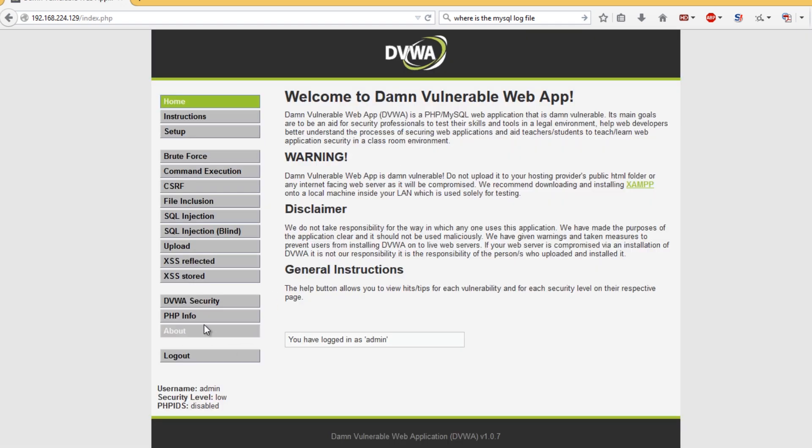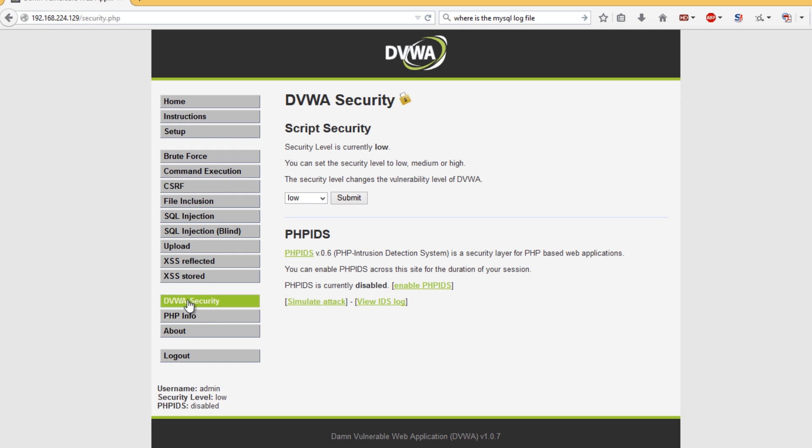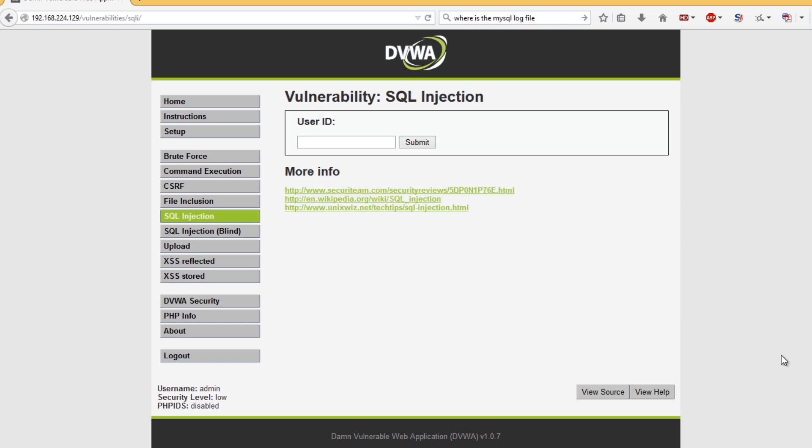What I'm going to want you guys to do is go down to this tab and set this to low, hit submit. That way we can start off with the basic stuff and work on to the more difficult stuff.